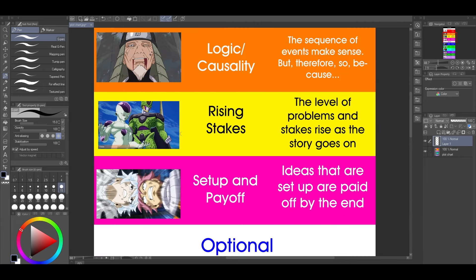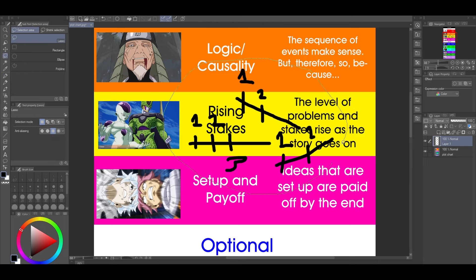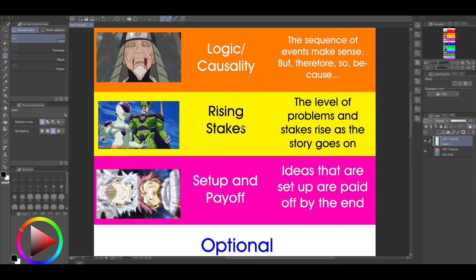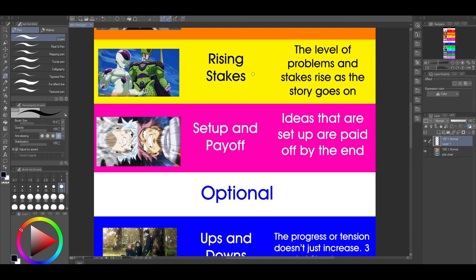Rising stakes. I used to be against this because of the whole power escalation thing, but then I realized that power escalation is kind of a necessary evil — you just have to find ways to manage it. Most of the time, the level of problems and stakes rises as the story goes on. You need this because if the story stays flat, it gets boring. But if the stakes keep rising, just because they completed one task doesn't mean they can complete the next, and that keeps you invested. I show Frieza and Cell because that's escalation — and it's not just for action; it goes for basically any genre.